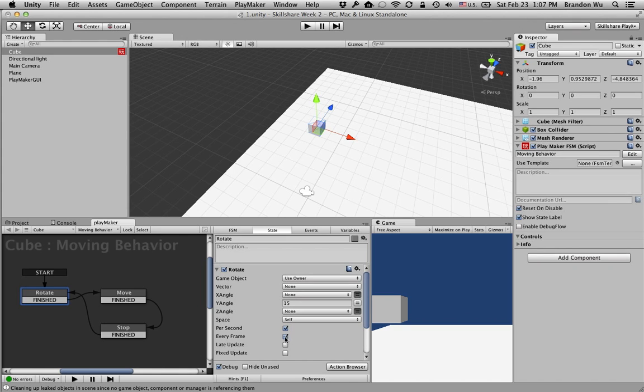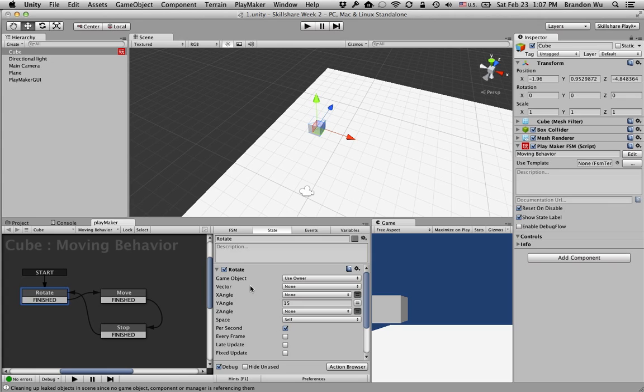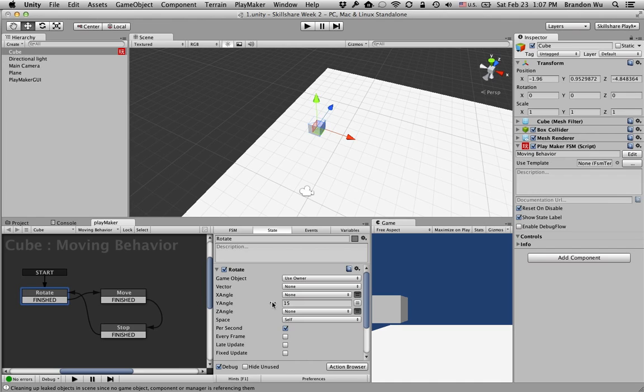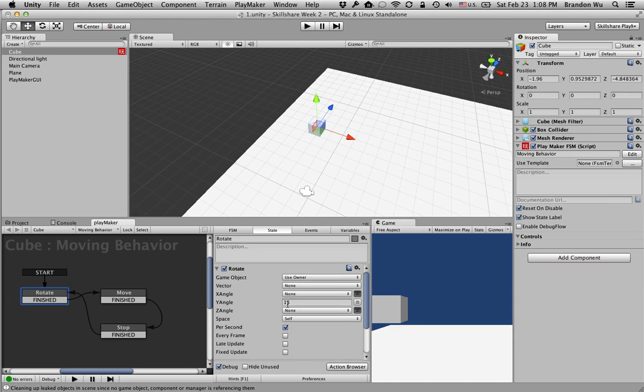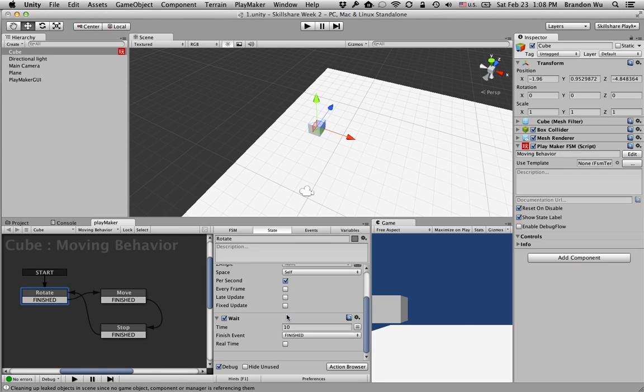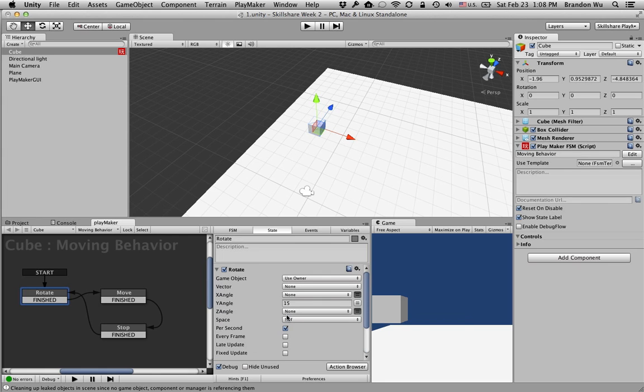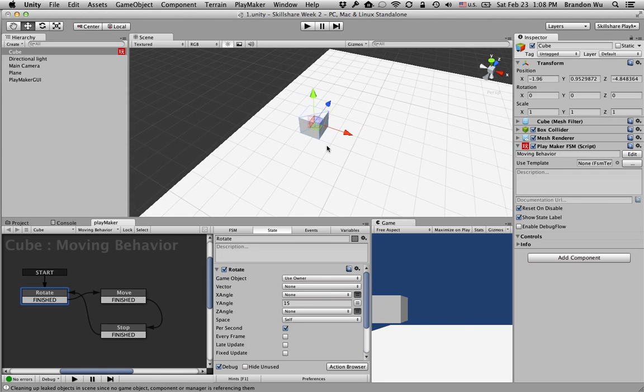The reason why we want to check this is because we want the object to continue to rotate. Because if we don't have every frame, then this action will only rotate the object once. You'll only rotate the object by 15 degrees, and then it's done. I'm sorry, it's not actually degrees, but it's going to be rotating the object by 15 units, and then it will finish this action and go to the next one. Let me demonstrate that for you.